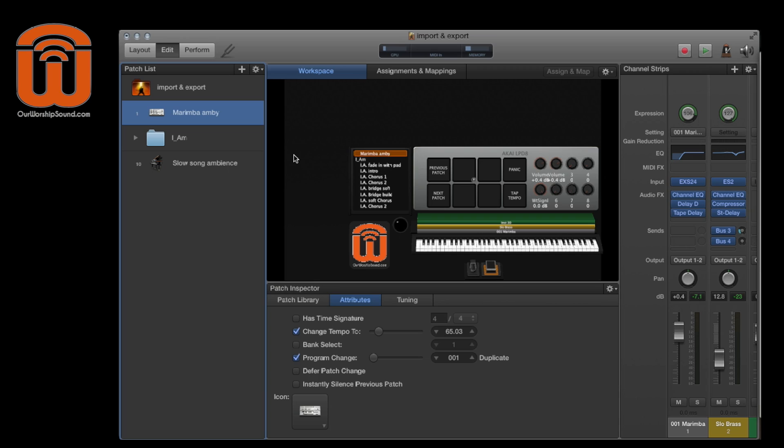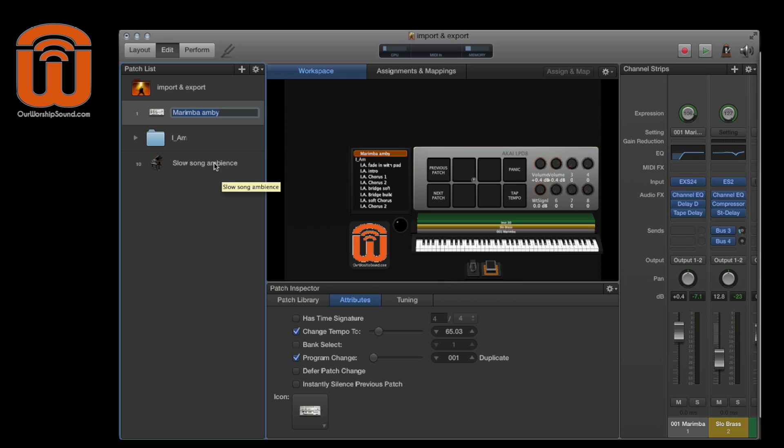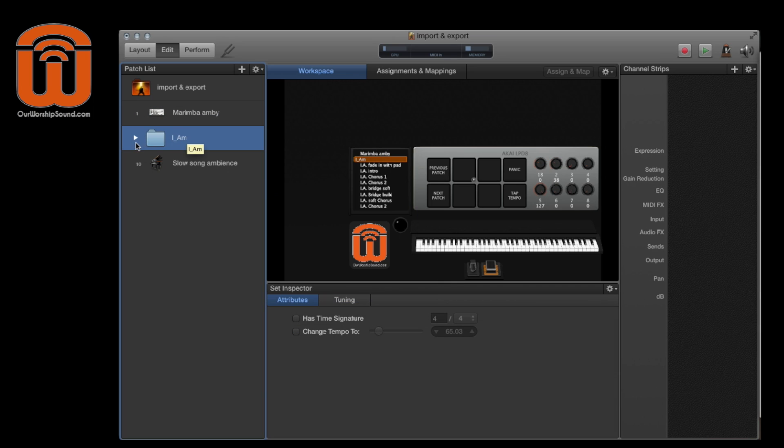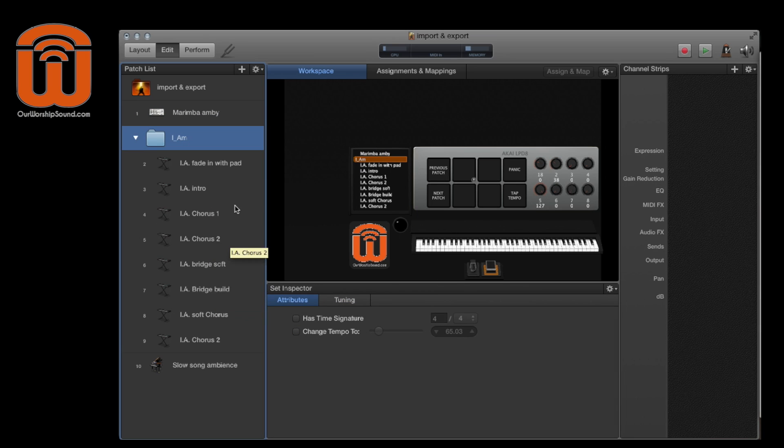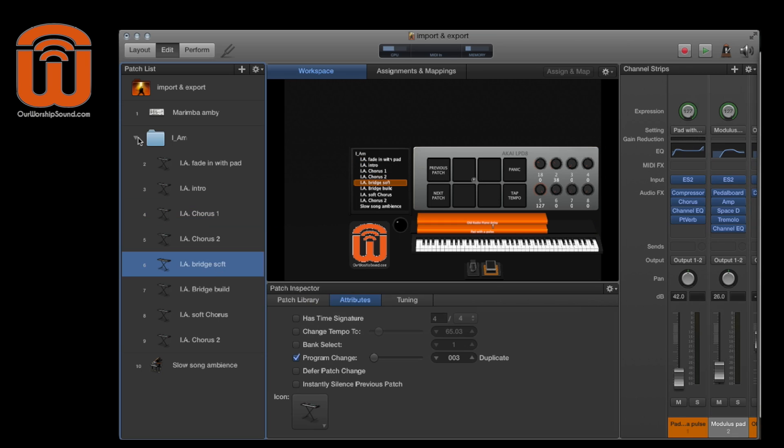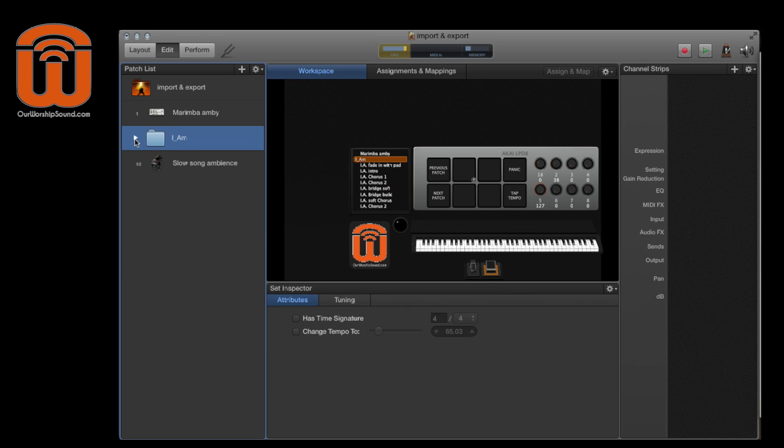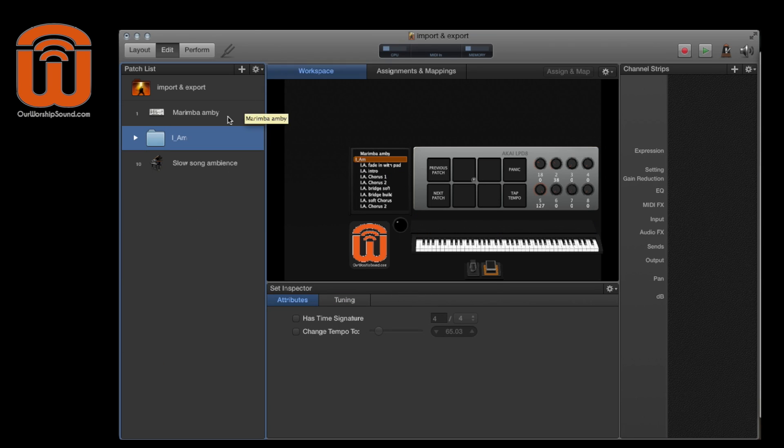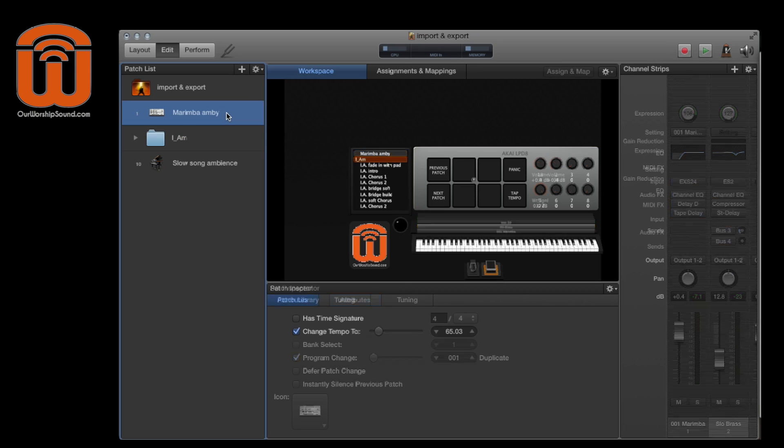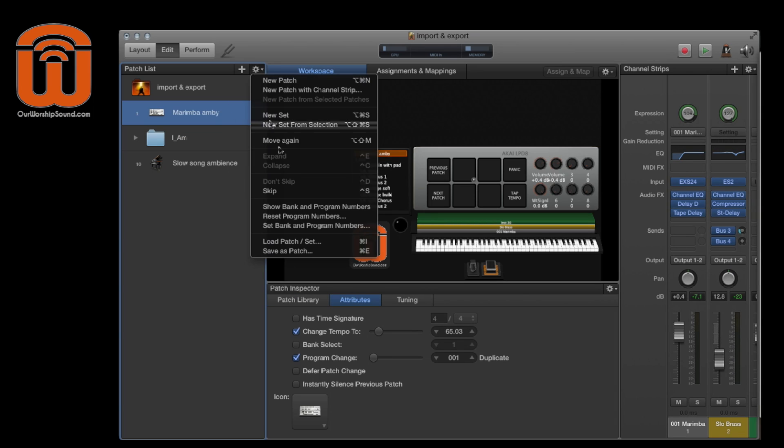The first example I want to show you is how to save your custom sounds into one place so that you can quickly and easily bring them into any concert that you need. Here I have set up a patch that has multiple channel strips and then there's a set with multiple patches, each one with multiple channel strips. The process for saving these is going to be pretty much the same. You select the item that you want to save and you can either go up to the patch list actions menu and select save as patch.